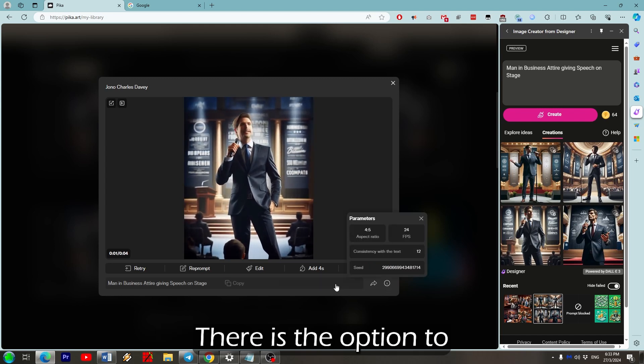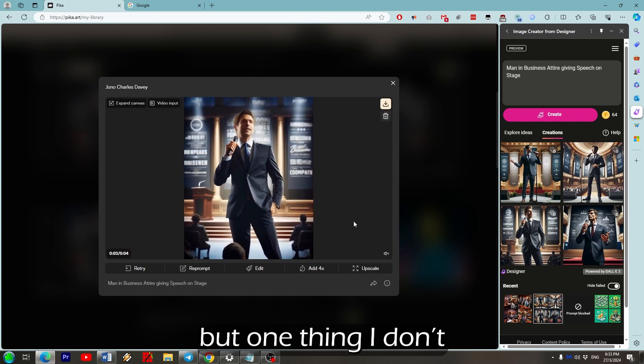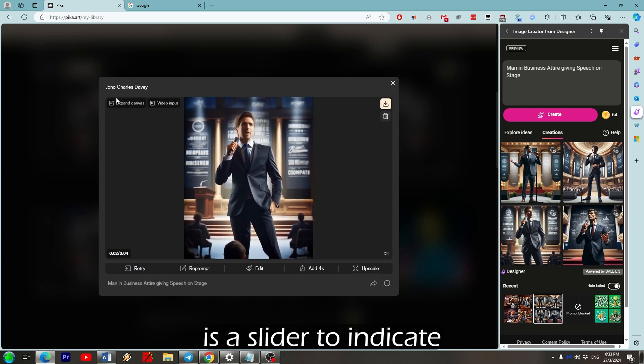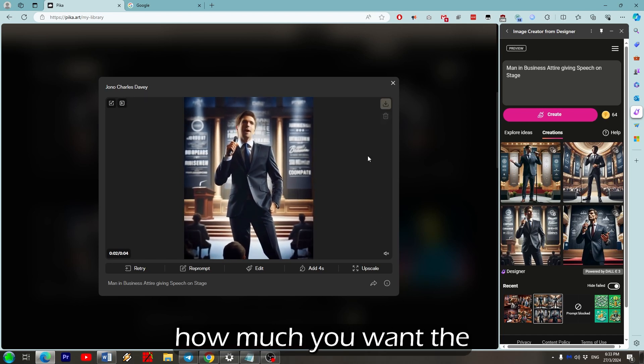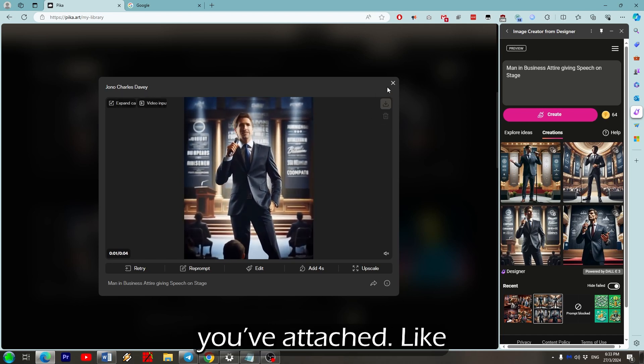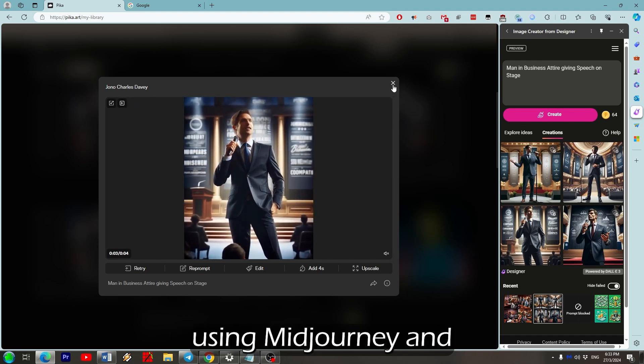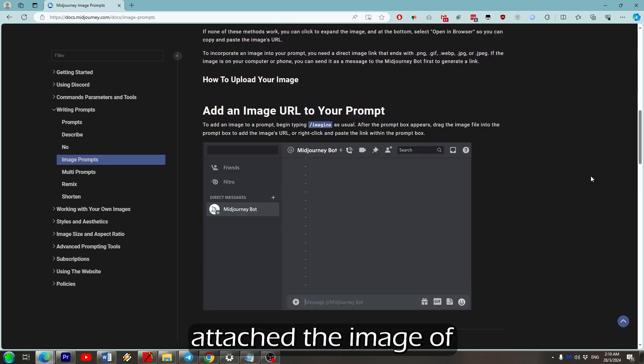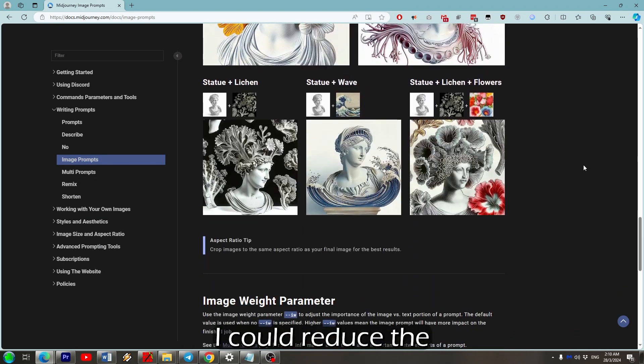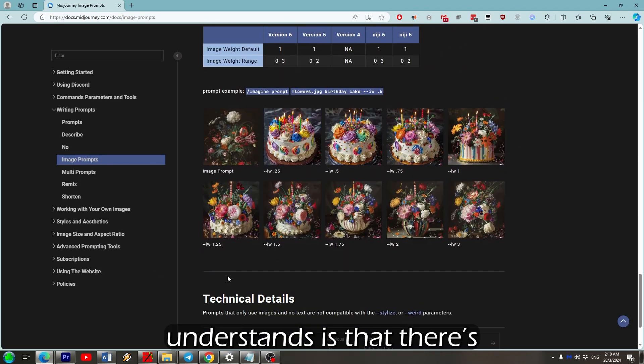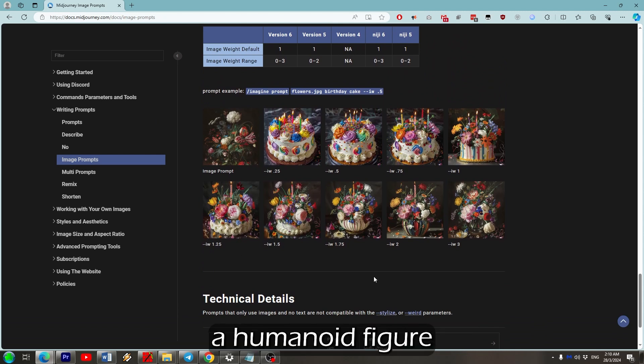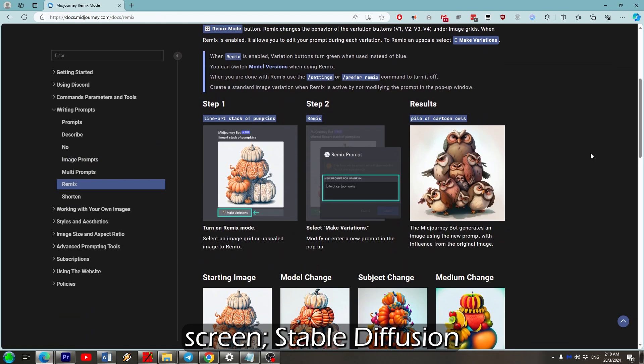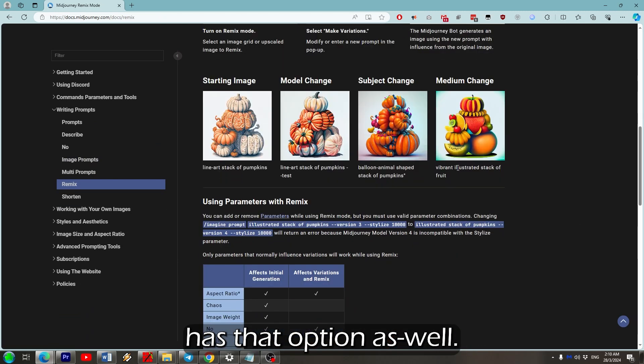There is the option to upload a video as well. But one thing I don't think Pika has yet, is a slider to indicate how much you want the AI to reference whatever you've attached. Like for example, if I was using Midjourney and attached the image of a man giving a speech, I could reduce the image weight so that all Midjourney understands is that there's a humanoid figure standing in the center of the screen. Stable Diffusion has that option as well.